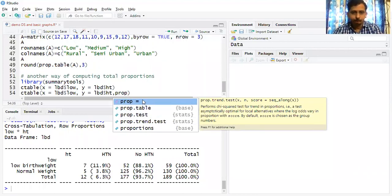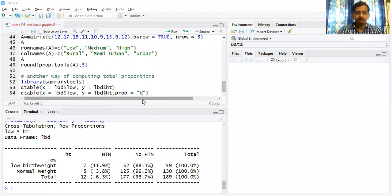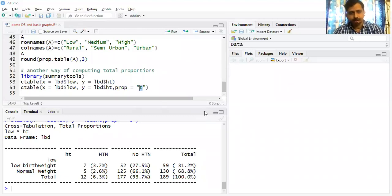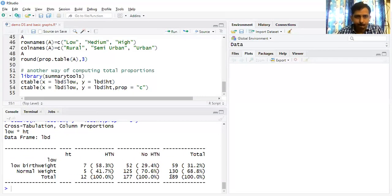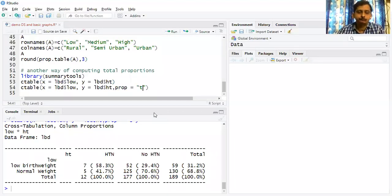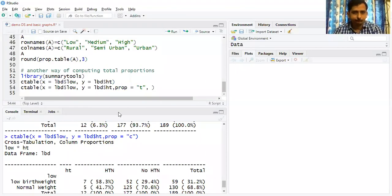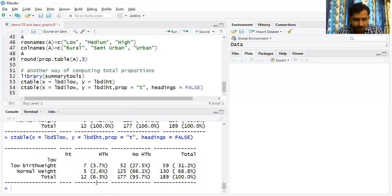This ctable output is better presentation compared to earlier proportional tables — it shows count and overall proportions. If you don't want the headings, add headings=FALSE and you get a simple clean cross tabulation. You can get column proportions by replacing 't' with 'c' in prop argument.